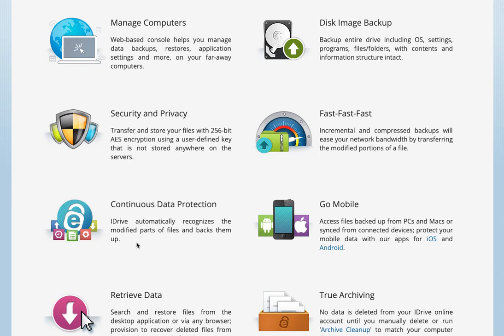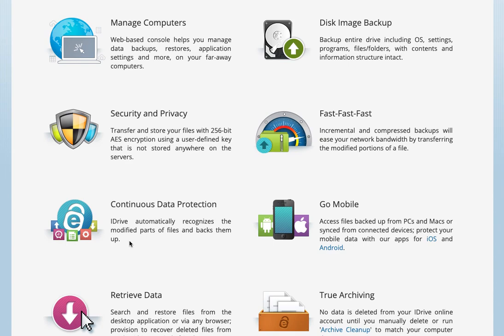You've got continuous data protection. The software runs in the background and monitors changes of files, even partial changes to files, so that it doesn't need to wait to back up the entire file. It can just back up the parts that changed, which really helps keep your backups current because you've got the minimal level of changes before it's getting backed up.